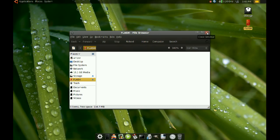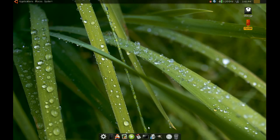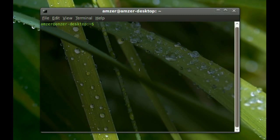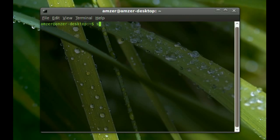So to do this, you have to go to terminal and type sudo photo rec and enter.